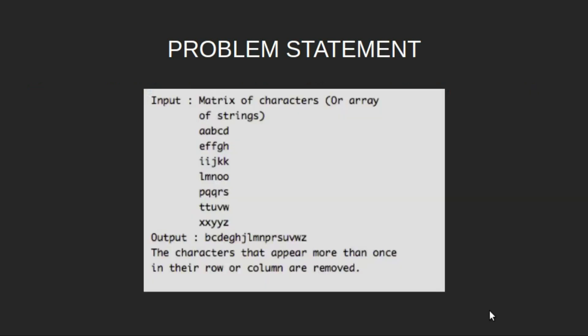For example, in this array of strings, A is repeated in the first column, so we will remove A. B appears only once in all the columns and rows, so we will keep B, similarly for other characters.